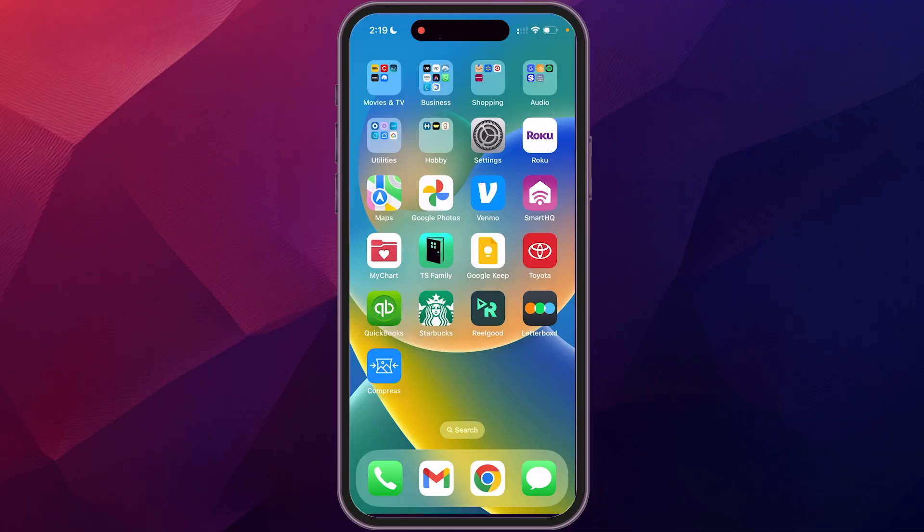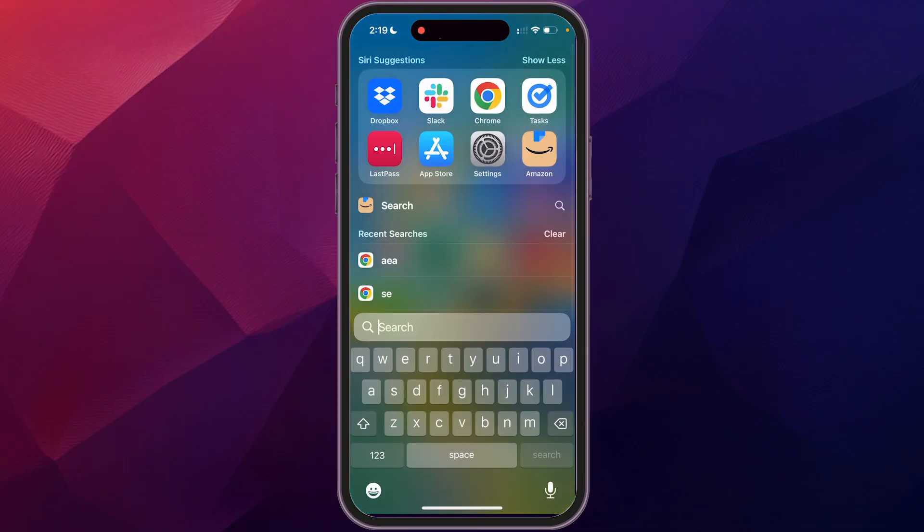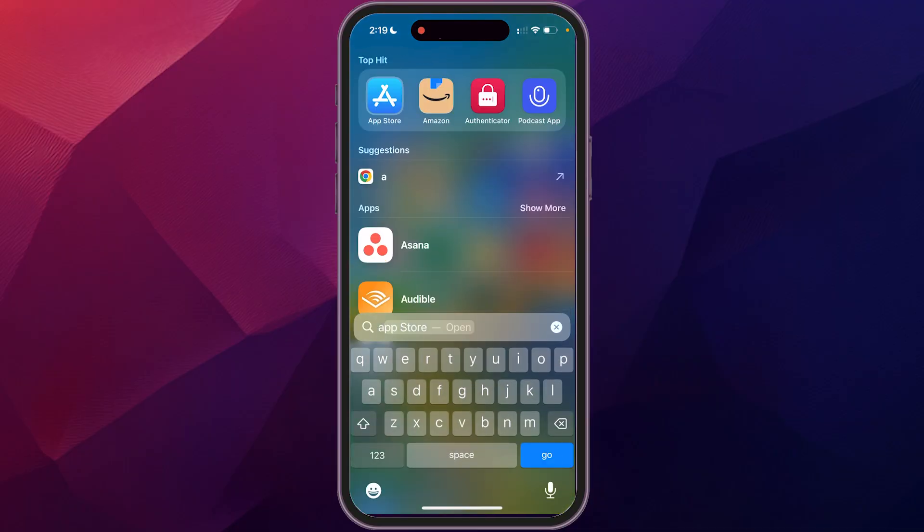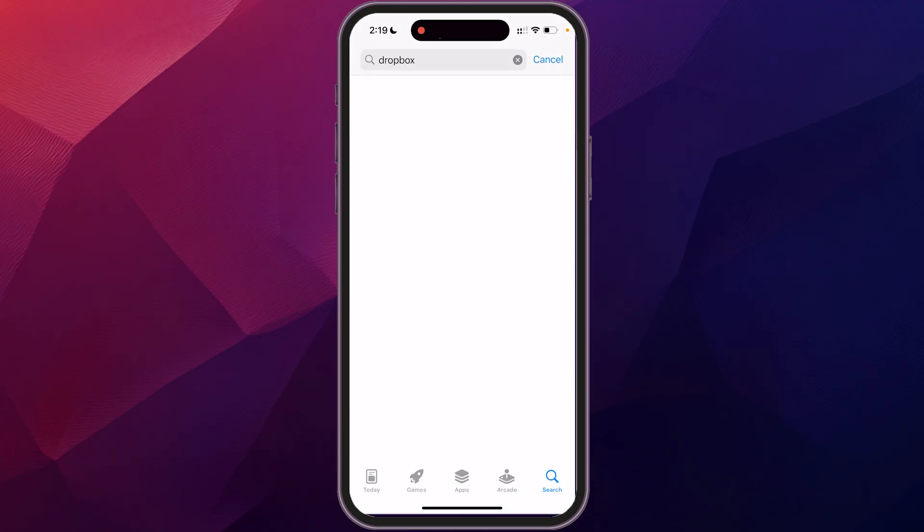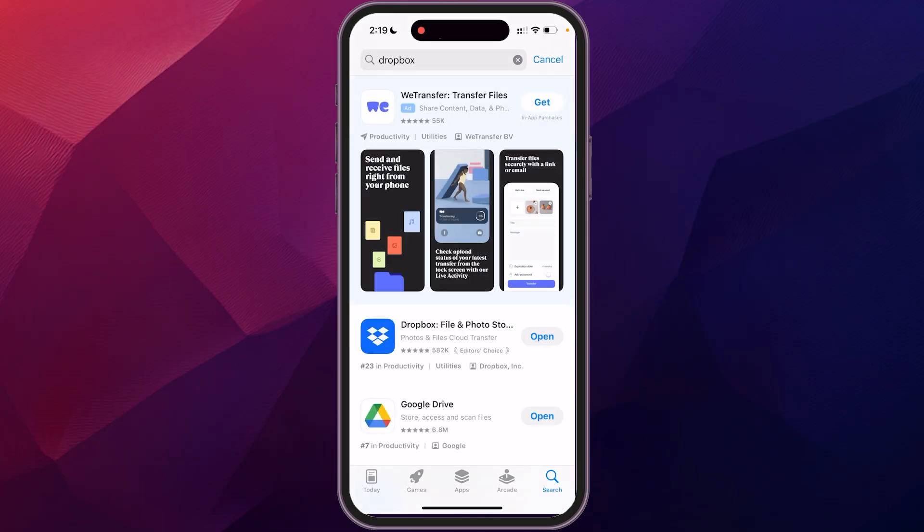So first and foremost, let's get the app. We're going to go into our App Store and search for Dropbox. You'll see it down here. If you haven't installed it yet, it'll ask you to install. I do have it installed, so we're just going to open it from there.